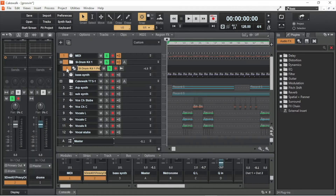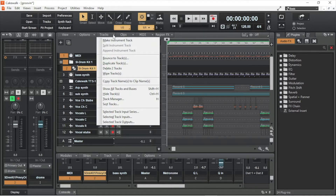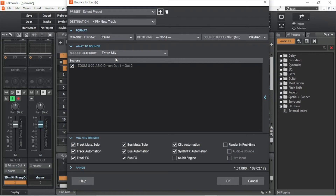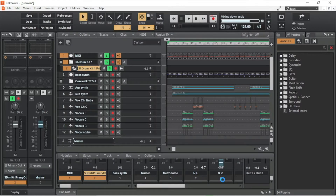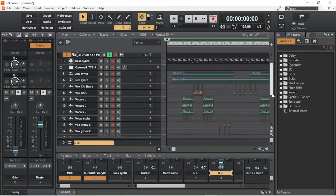Both the MIDI track and the plugin track should now be selected. On the menus tab just above the track headers, click on Tracks, and click on Bounce Tracks on the pop-up menu. If you have any pan settings on the track, make sure the channel format is set to stereo. Then click on OK at the bottom right of the Bounce to Tracks window.